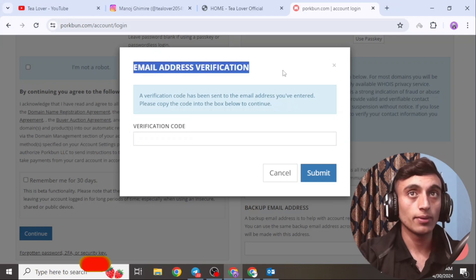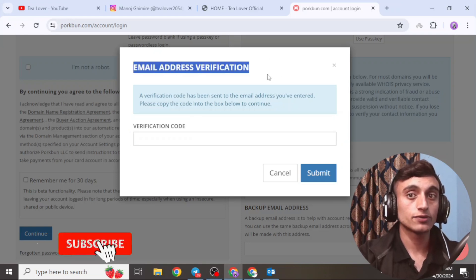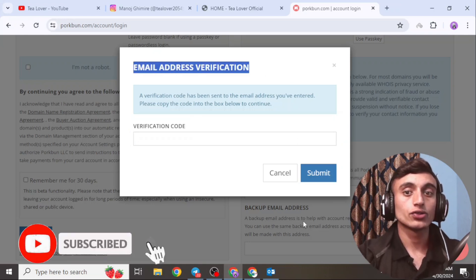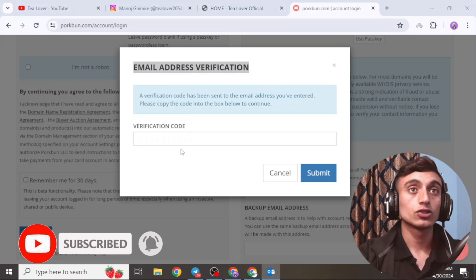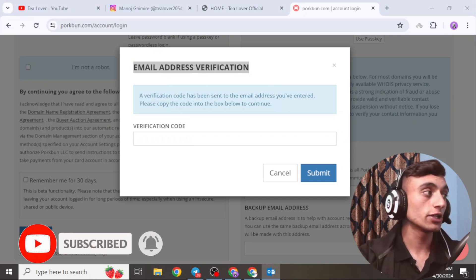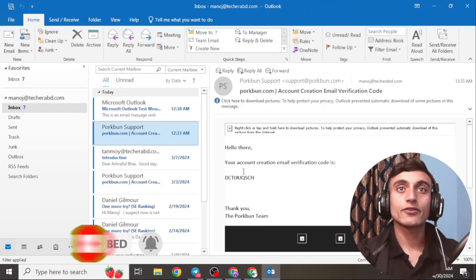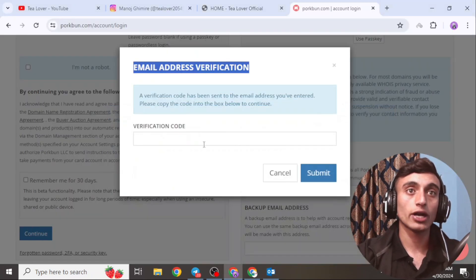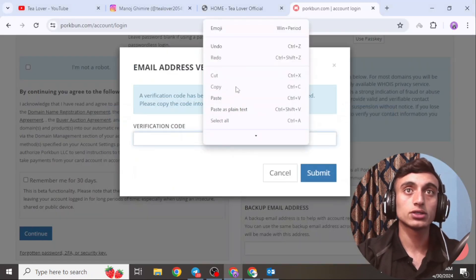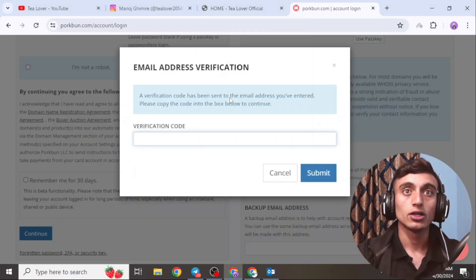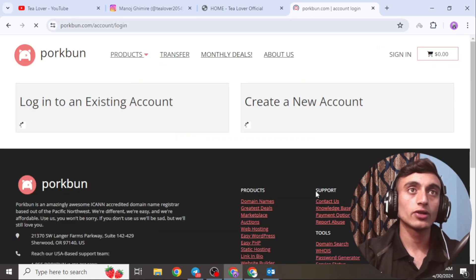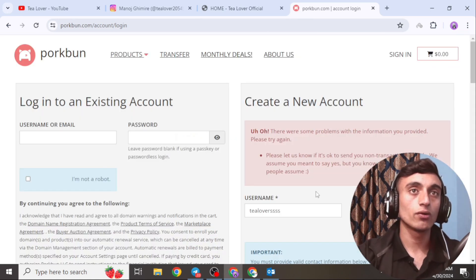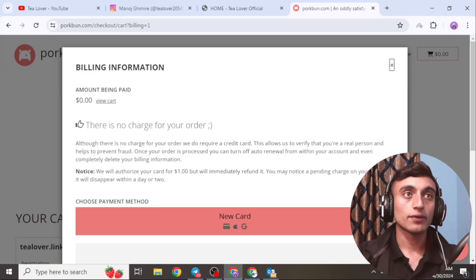After account creation, a verification code will be sent to your email. Check your email for the verification code, copy it, paste it into the field provided, and click 'Submit.' Your email account will be successfully verified.